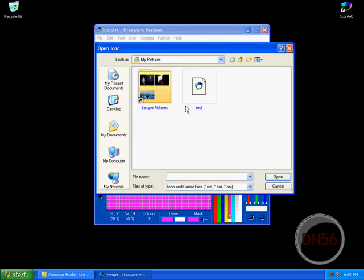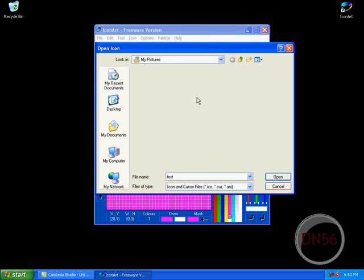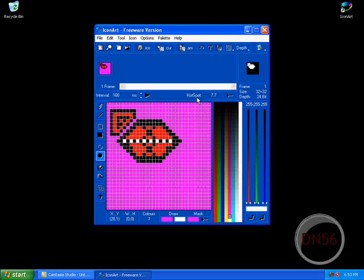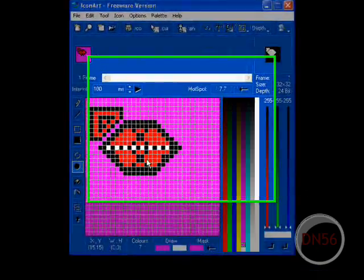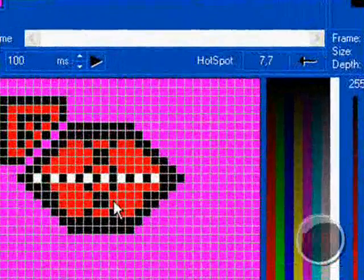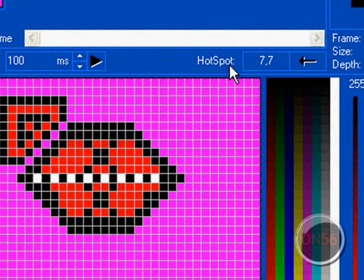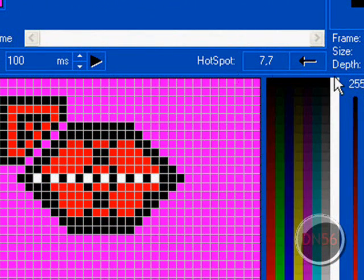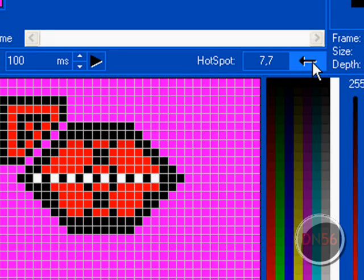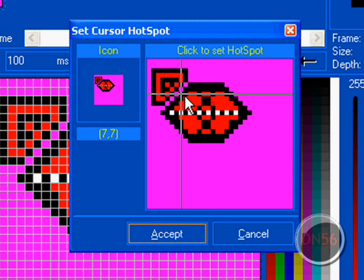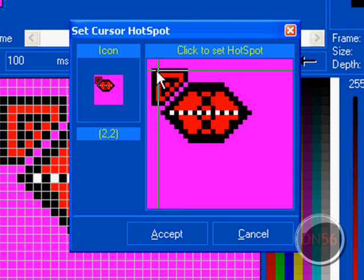Here's mine. Once you make yours, you want to do the hotspot. That is the tip of your mouse cursor. So just click this little arrow, find where you want it. I want mine to be that tip right there, push accept.